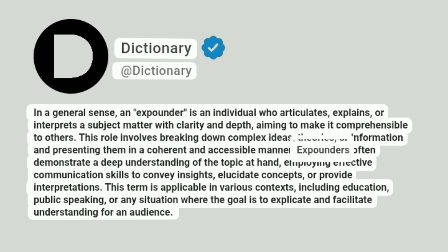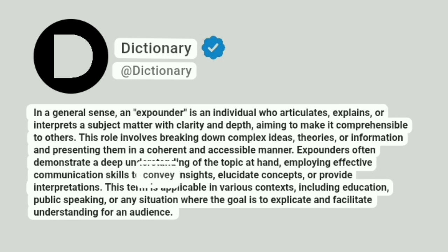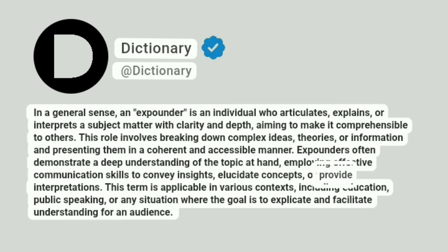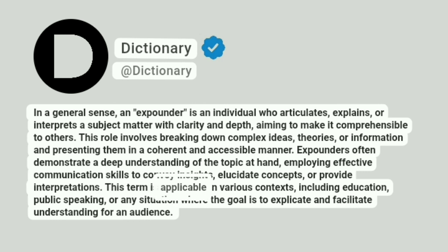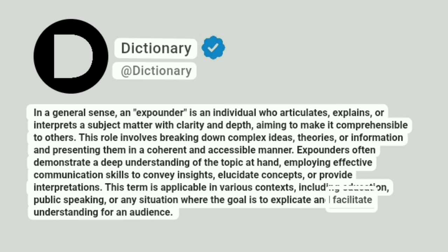Expounders often demonstrate a deep understanding of the topic at hand, employing effective communication skills to convey insights, elucidate concepts, or provide interpretations. This term is applicable in various contexts, including education, public speaking, or any situation where the goal is to explicate and facilitate understanding for an audience.